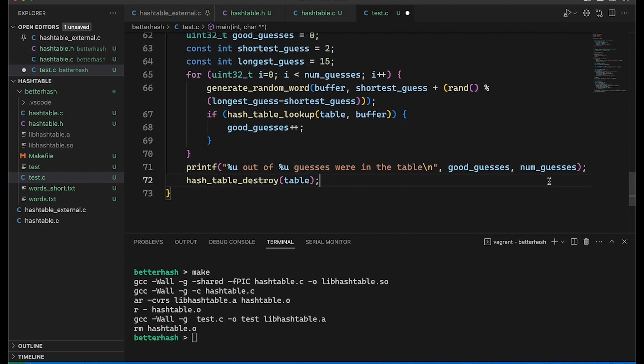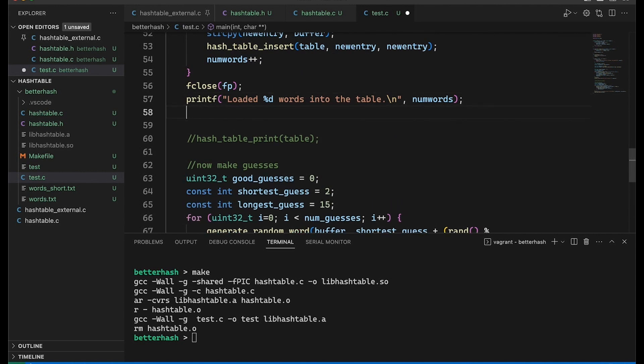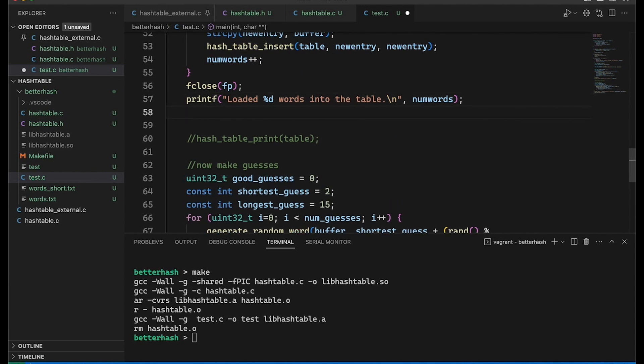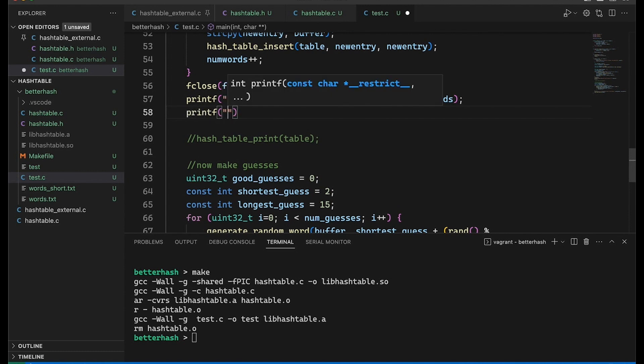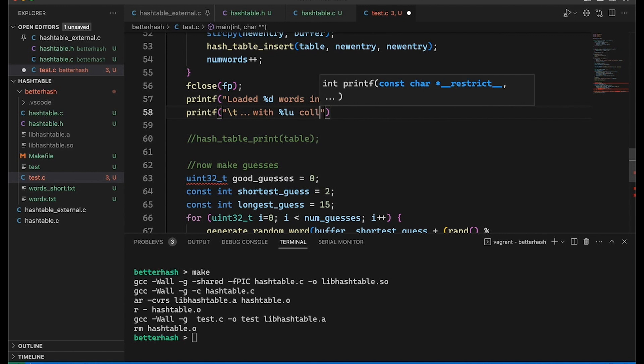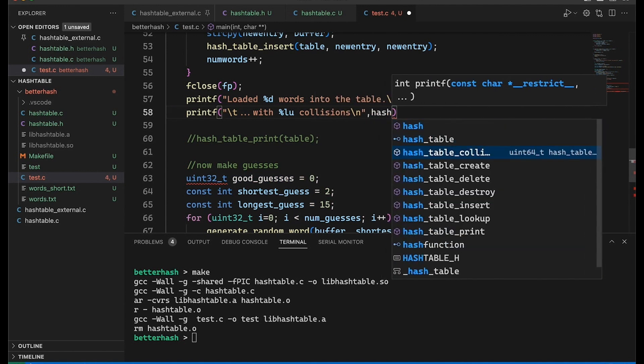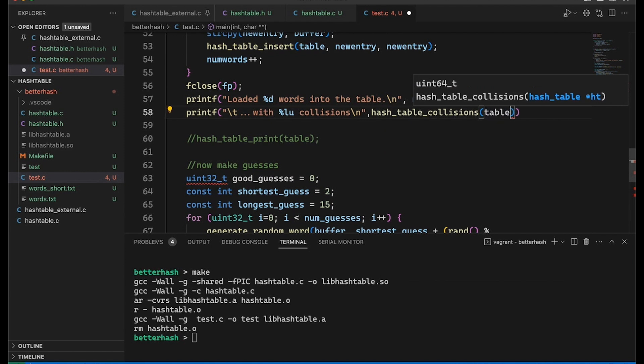And so then the only thing I want to do here, we're still going to get the numbers of words loaded in the table. We're still going to be making our random guesses. But what I would like to do down here is also print out right here before we move on to our guessing, let's just look at the number of collisions we run into. So I'm going to put with %lu collisions. And then here, we're just going to call our hash_table_collisions function.